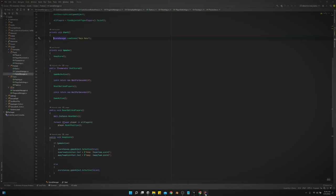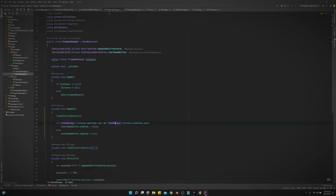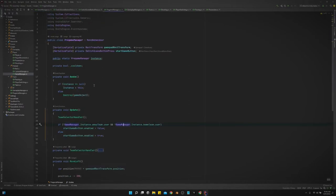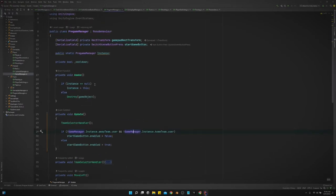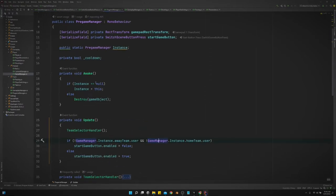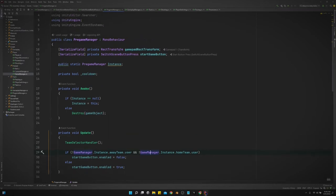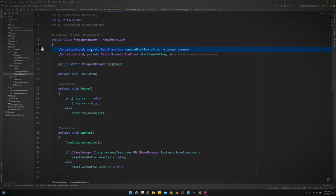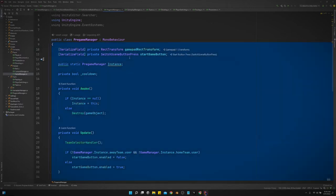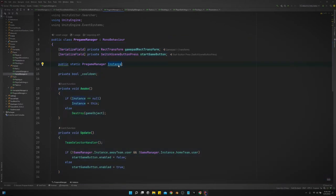So let's go into the script. I've got a pre-game manager script. Let me get the text big so y'all can see it. So we get a reference to the gamepad rect.transform. We just drag that in the inspector. We make it a singleton. And this is a cooldown bool, and I'll tell you why we need that in a second.